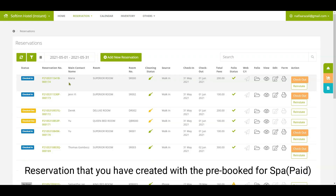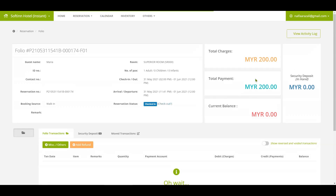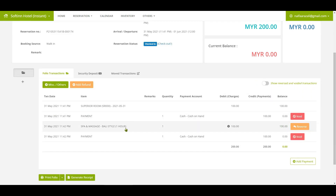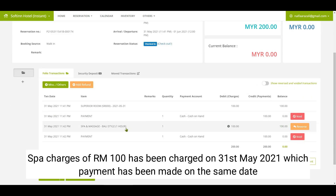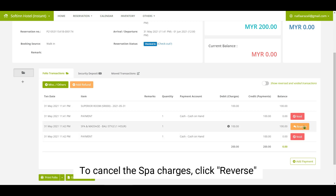Scenario two: your guest requests to cancel a pre-booked spa service that they have paid for. You have created a reservation with the pre-booked spa paid. The spa charges of RM100 have been charged on 31st May 2021, and payment was made on the same date.